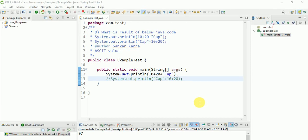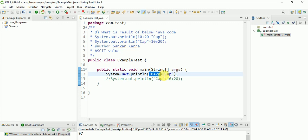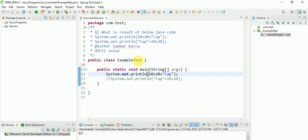Hi guys, yesterday we were discussing about printing this value like 10 plus 20 plus cap. So these are adding, and after that these are concatenating. Concatenating means nothing but combine.